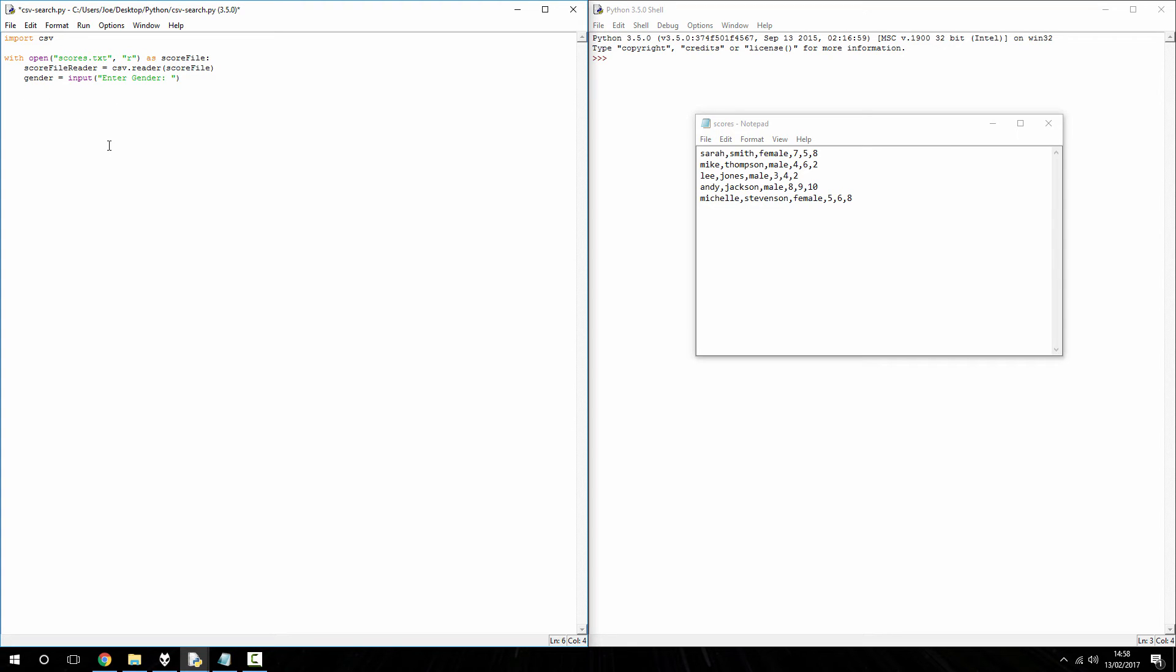So now, we need to be looping through our rows. So, for row in score file reader, so for every row in that reader, if row, and this is where, I just want to iterate this point, or reiterate the point, because I've said it in a few videos.